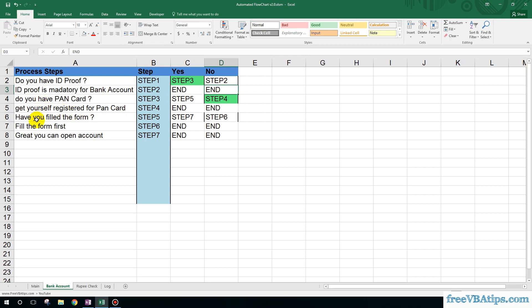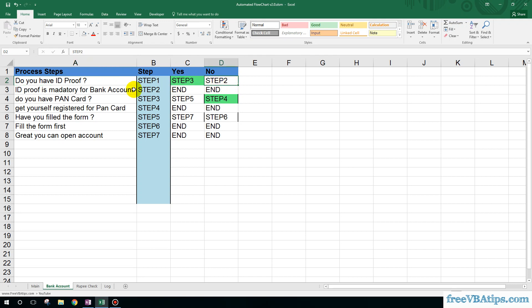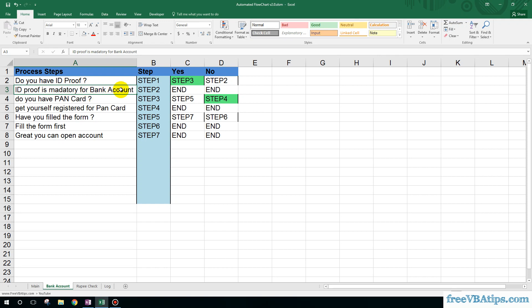For example, here in the very first question, if the user chooses no, then it will skip to step number two, which would prompt that ID proof is mandatory for bank account, and the workflow will end.